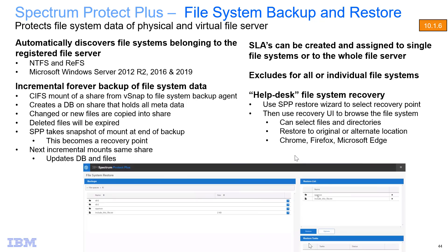So in summary I've showed you how Spectrum Protect Plus can now do backups and restores of your Windows file systems. Thank you very much.